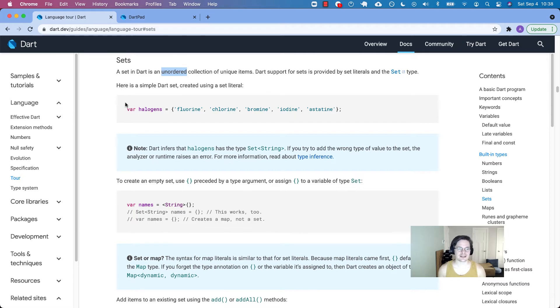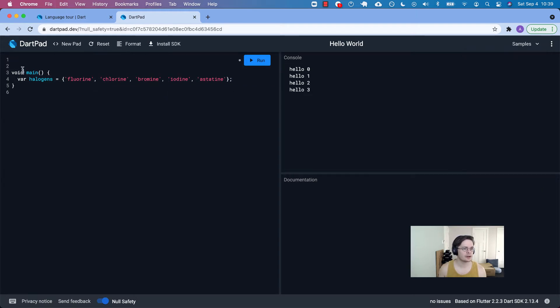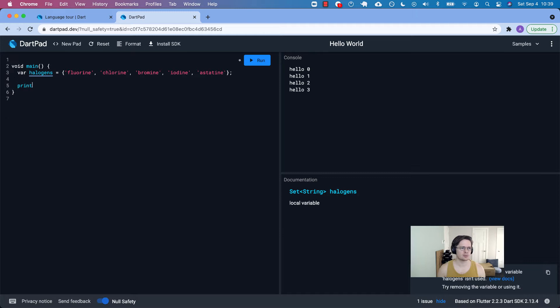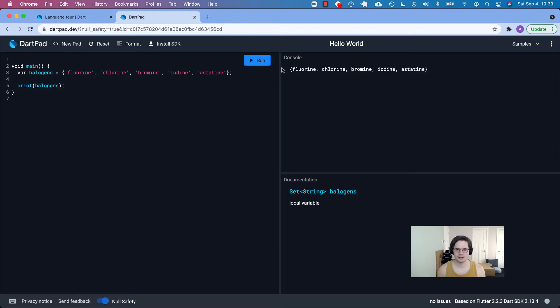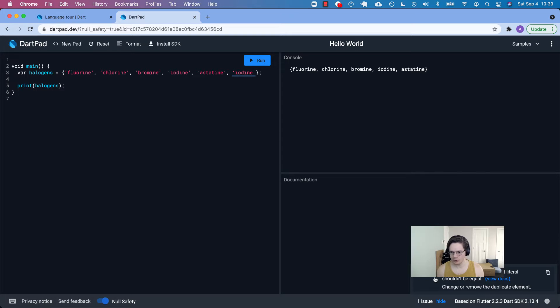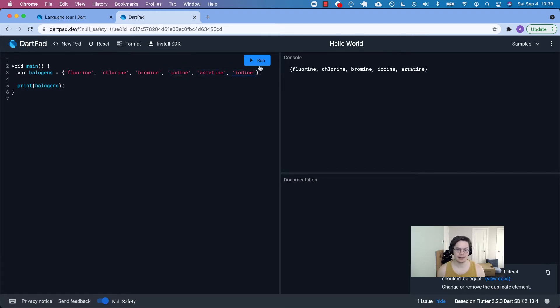Here's a simple Dart set using a set literal. Let's play around with this. Here's our main function, get rid of these comments. We have this variable called halogens. Let's just print it so we can do something with it. So there's our set. Everything's unique. Let's say if we try to duplicate iodine. We run that, we get a little warning. A little info that says two elements in a set literal shouldn't be equal. It didn't cause a compile time error. But if we were intending to be able to use that twice, we're not using the right data type.